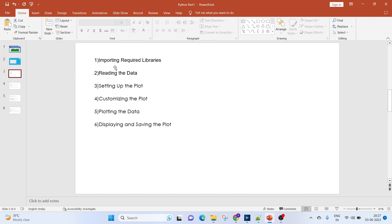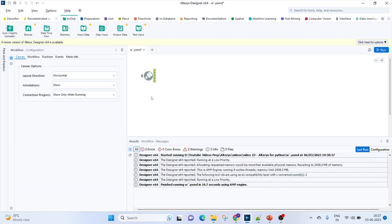In today's video, since it's a basic one, we'll be covering how to import the required libraries, reading the data, setting up the plot, customizing the plot, plotting the data, and finally displaying and saving the plot.